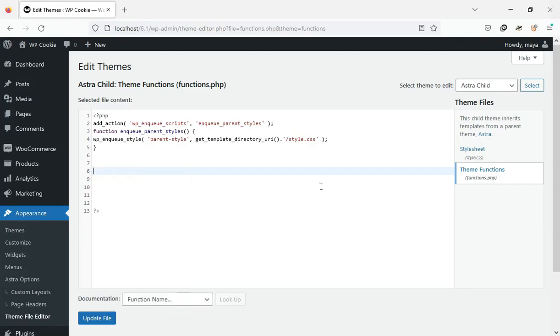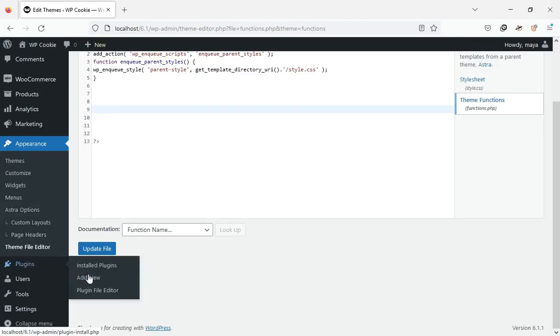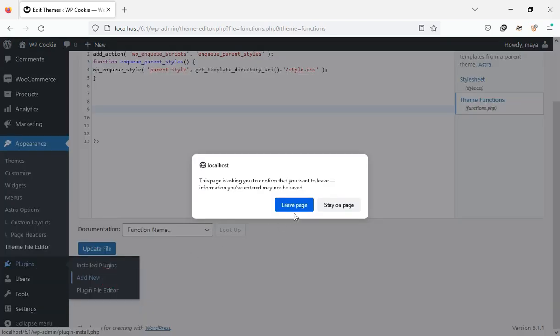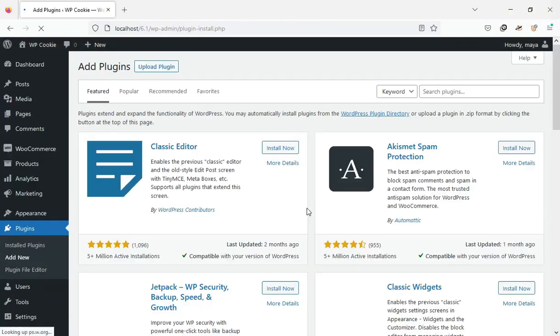Another way to insert the code on the site is to use the code snippets plugin. I use this method. First, install and activate the code snippets plugin.